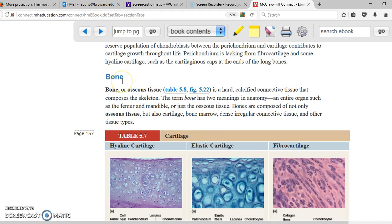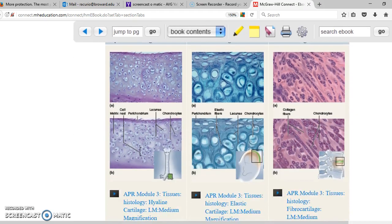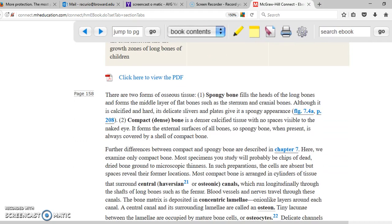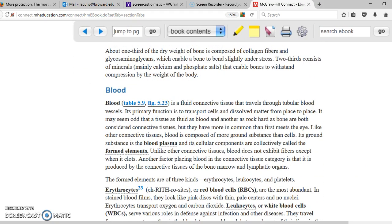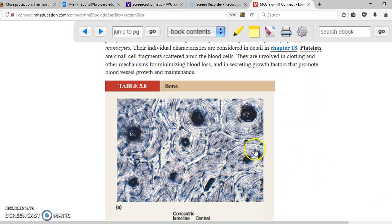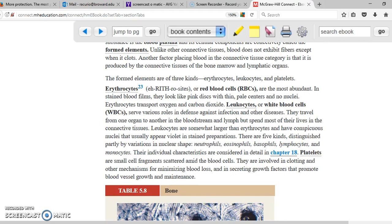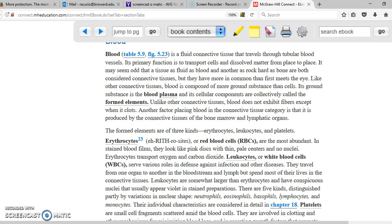The next topic is bone. Bone is a tissue, so you need to know the cell, which is the osteoblast. The osteoblast eventually turns into an osteocyte. There are two types of bones: spongy bone and compact bone. In the figures, the black dots in the concentric structure show where the osteoblasts and osteocytes are found. Bones will be covered in more detail in later chapters.